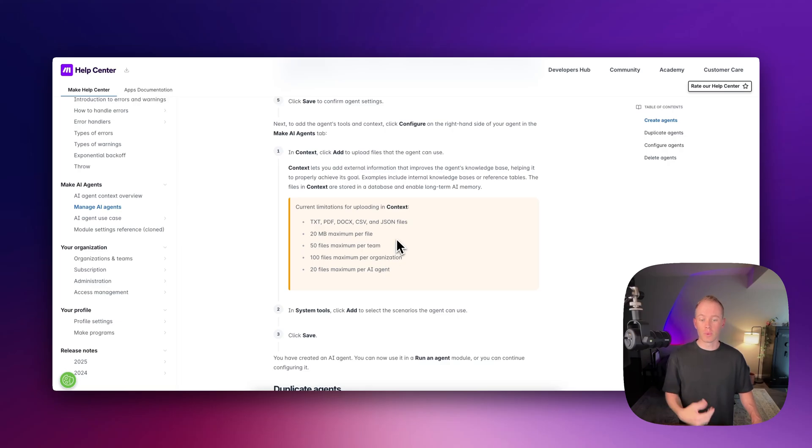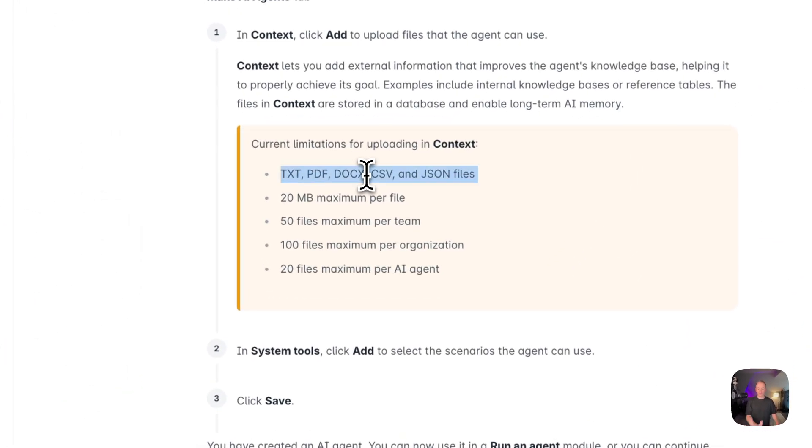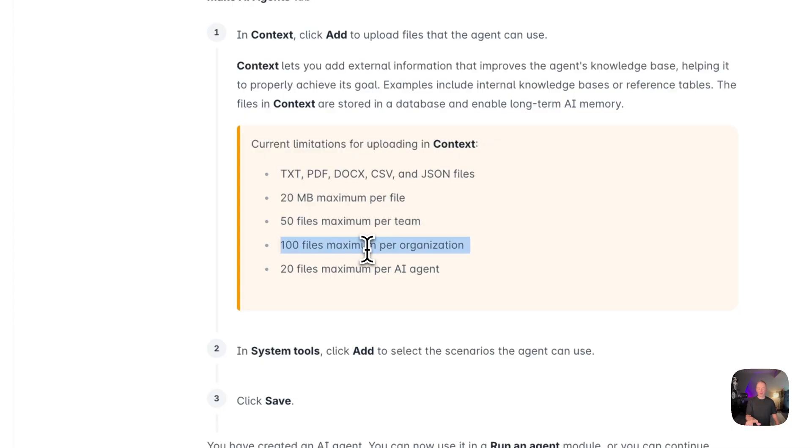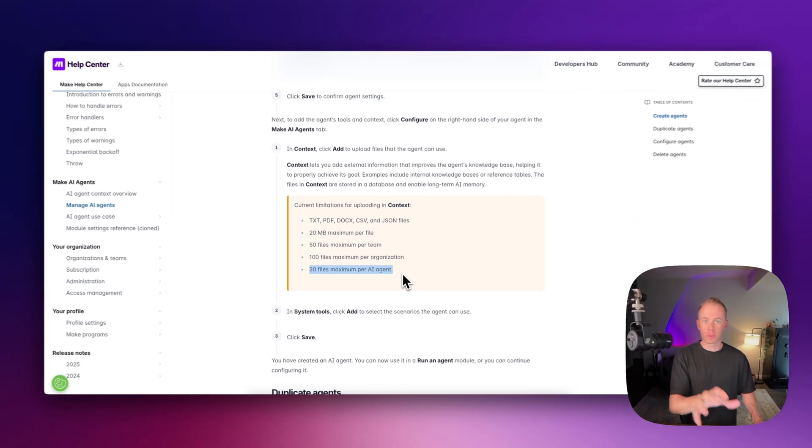Here's a few things to note with this new context feature for your AI agents. These are the supported file types that you see right here. You have a maximum of 20 megabytes per file. You have 50 files maximum per team and 100 files maximum per organization and 20 files maximum per AI agent.